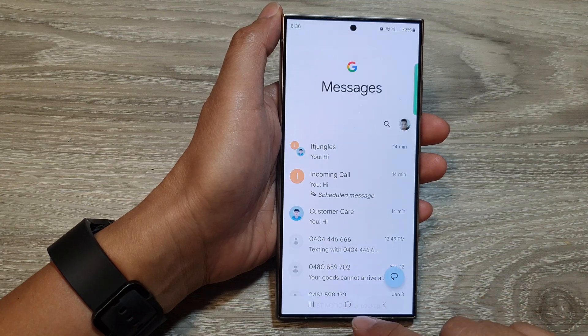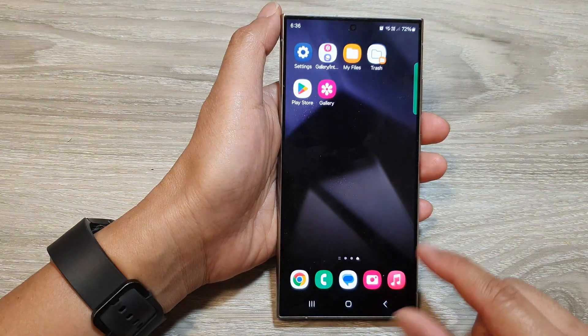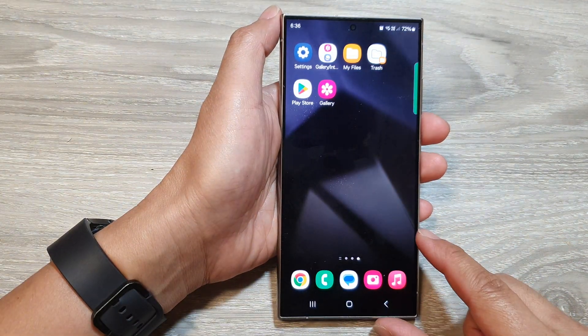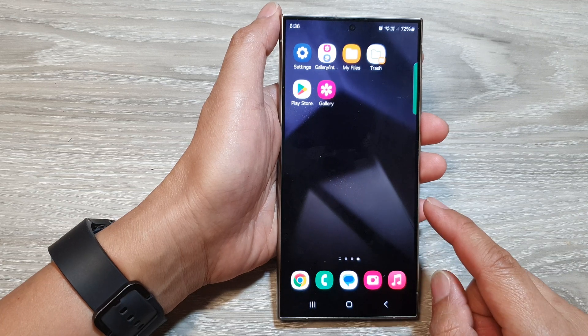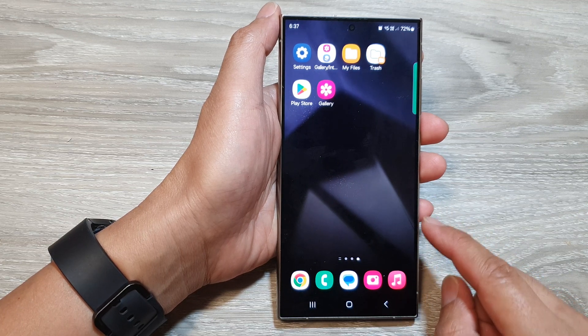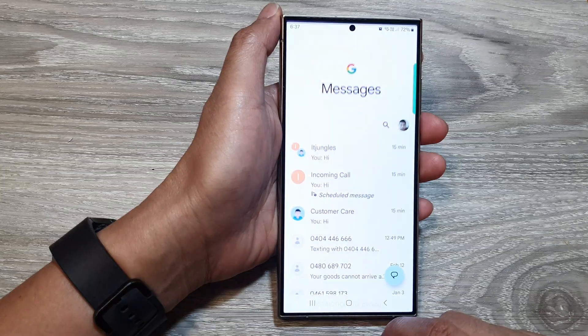First, let's go back to the home screen by tapping on the home button at the bottom of the screen. Now on the home screen, open up the text messages app.